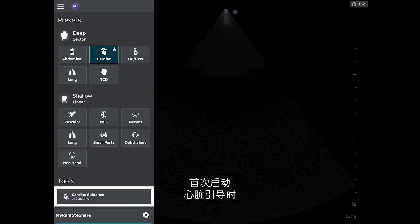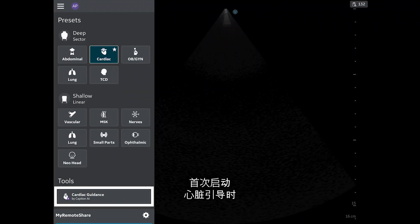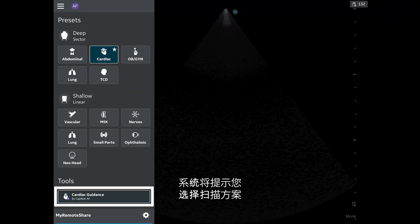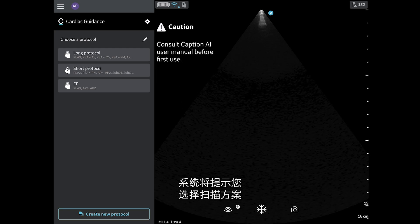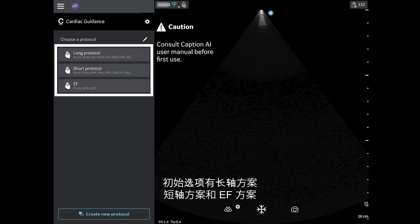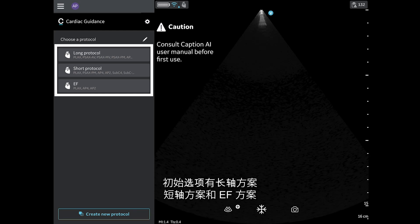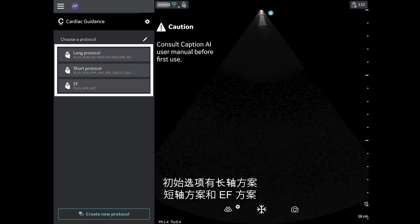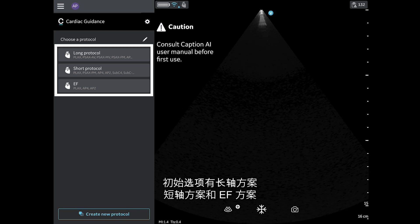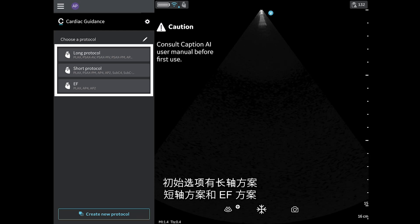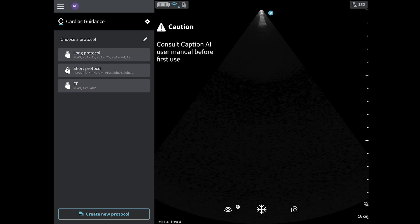The first time you launch Cardiac Guidance, you will be prompted to choose a scanning protocol. Initial options are the Long Protocol, Short Protocol, and the EF Protocol.